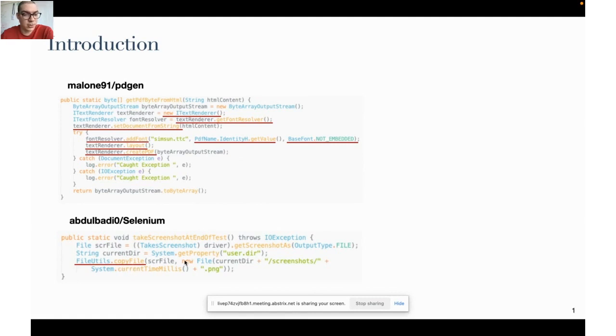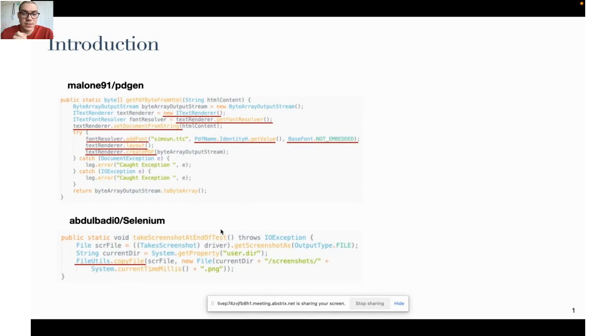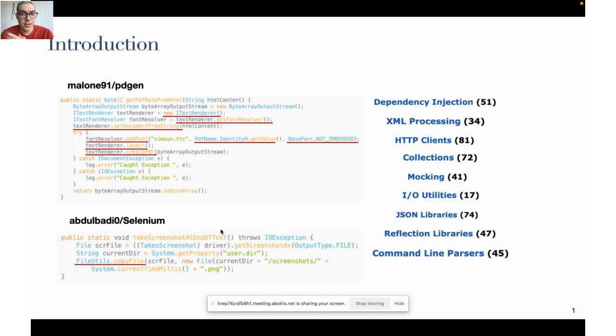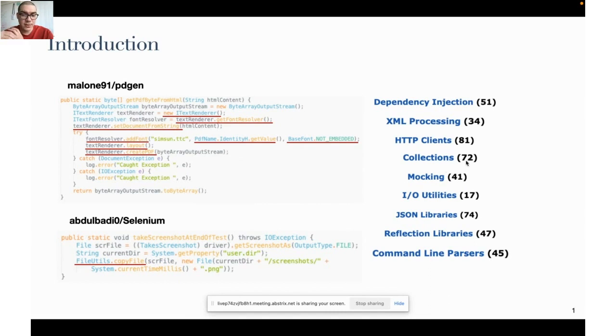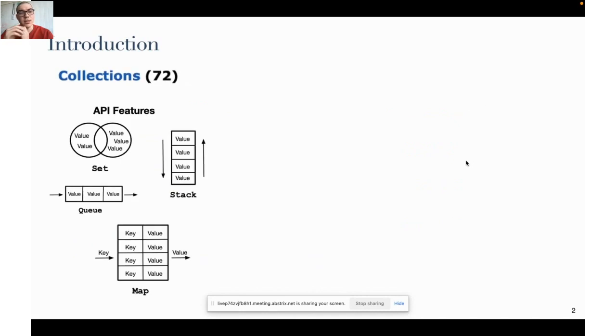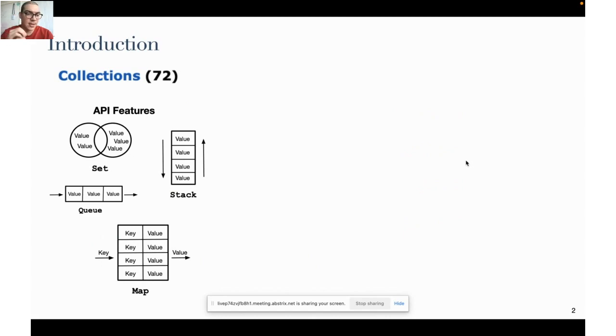In another example you see that a file is copied from one location to another. To achieve other functionalities developers can use several libraries from software ecosystems. For example, the Java software ecosystem called Maven has different libraries targeting several domains such as dependency injection, XML processing, collections, and so on.